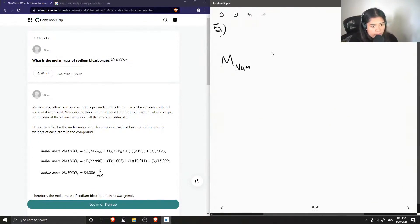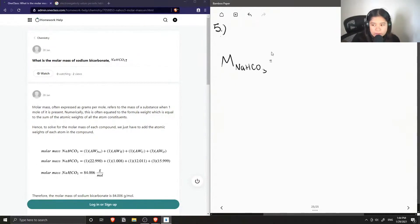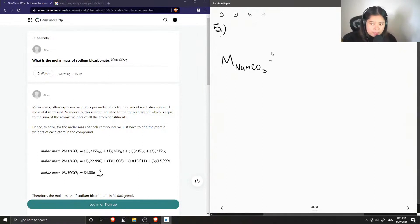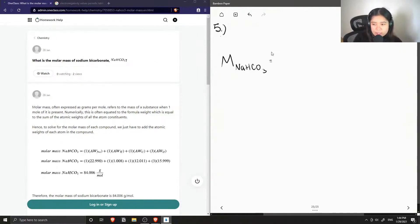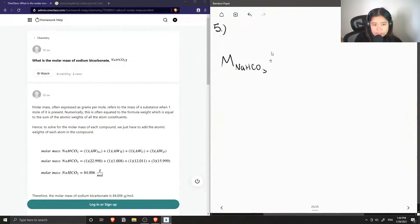So to solve for the molar mass of sodium bicarbonate, we need to know all the different individual atomic masses of the atoms involved, and we can find these values using the periodic table.